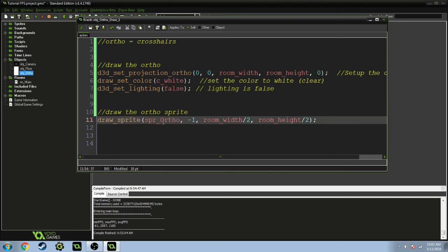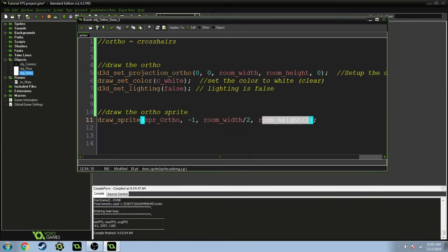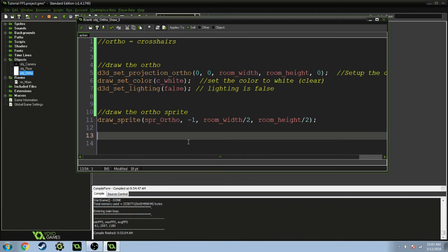Then we're drawing the sprite in the center of the screen. So we're drawing the ortho sprite, it's basically just one image, so I just set the sub image to negative 1. And room width divided by 2 and height divided by 2 is the exact center of the screen, so that's where I draw it.